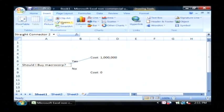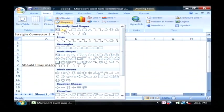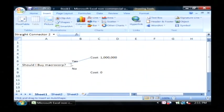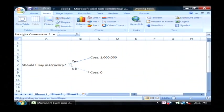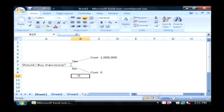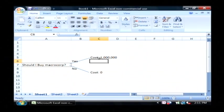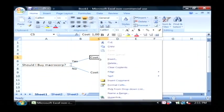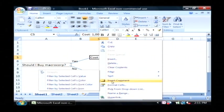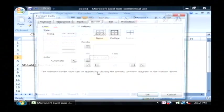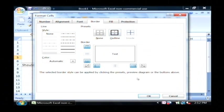I'm going to insert another shape. That's a line starting from here, going through no. And that basically connects these cells here. I can also format these cells to give them an outline border as well.